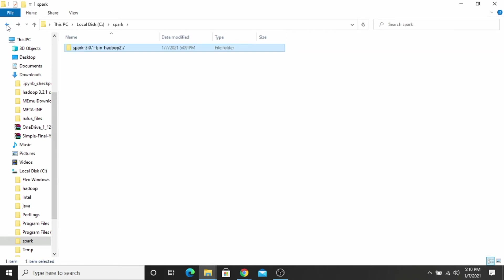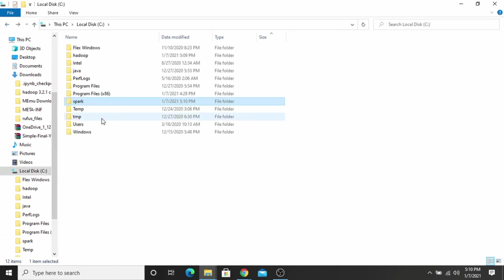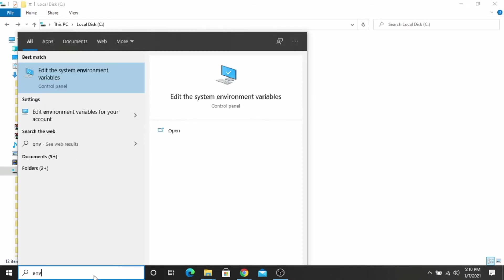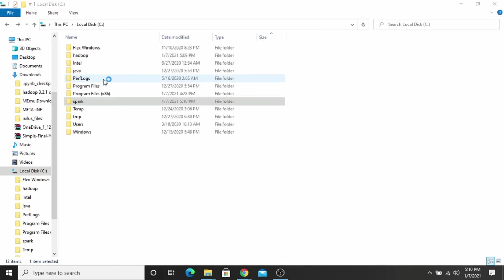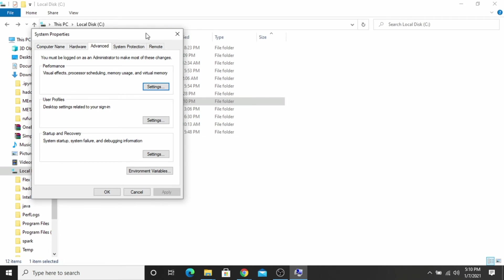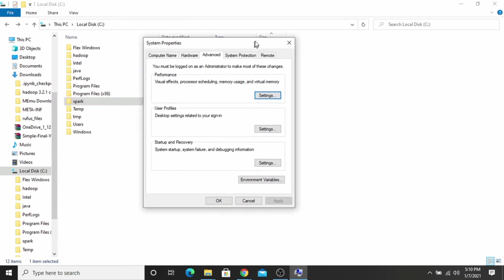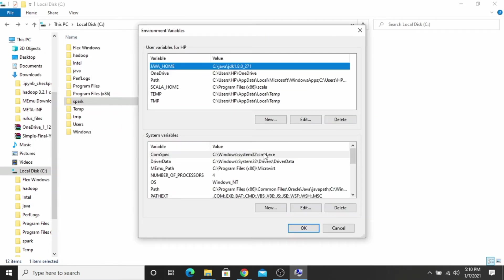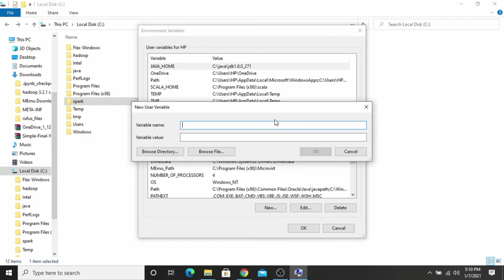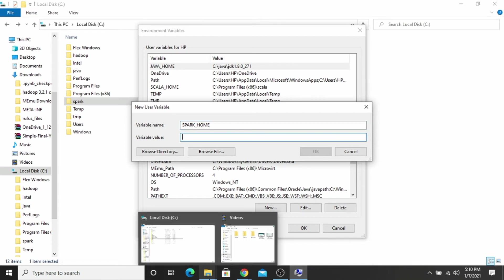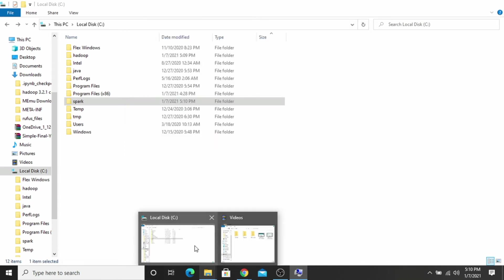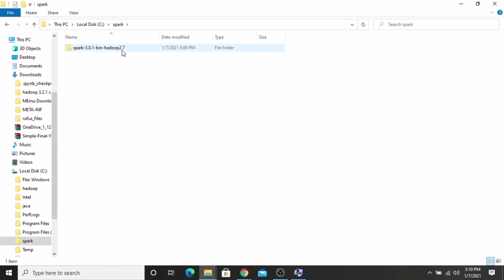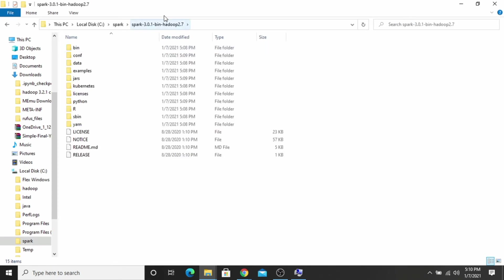Now you have to set the environment variables. Click on the environment variable. Here you have to make two variables. One is SPARK_HOME. Here you have to paste the path of the Spark folder. Go inside the Spark folder and copy this path.